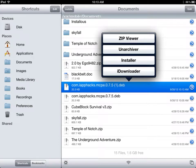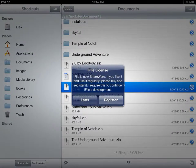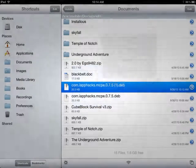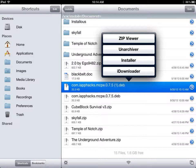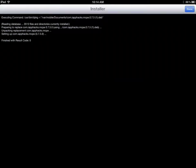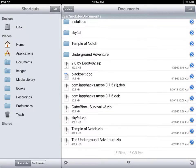To get iFile, go to Cydia and search for iFile. Once you have iFile, click Installer, then Done, then reboot.